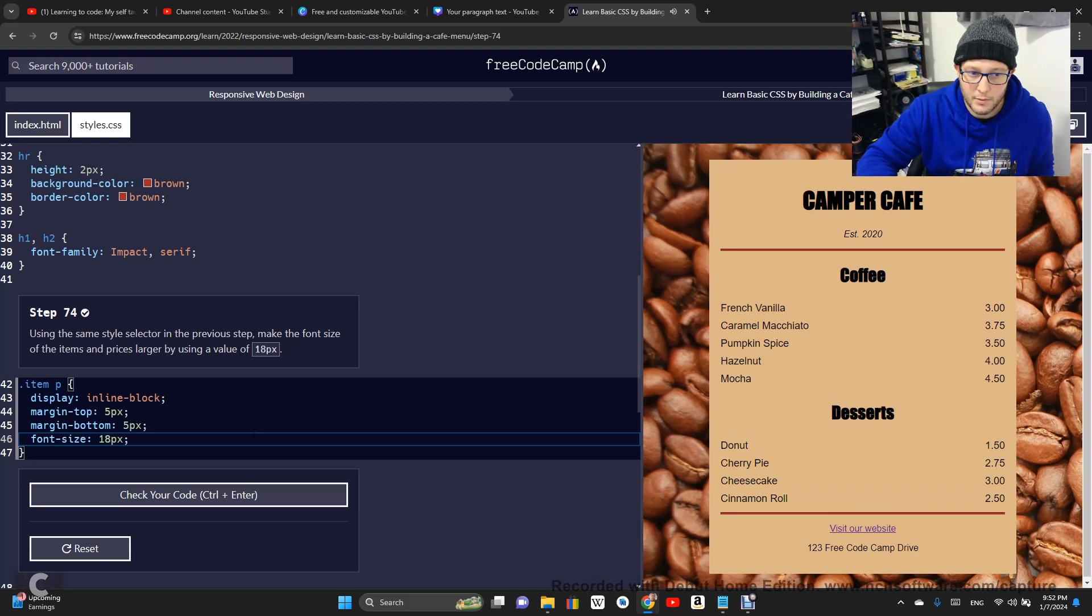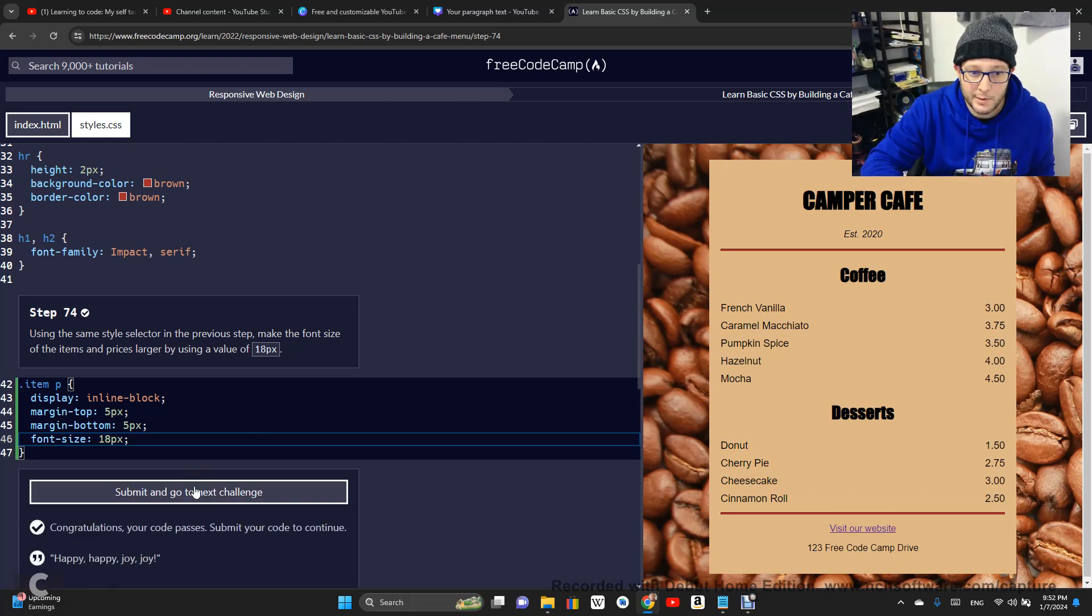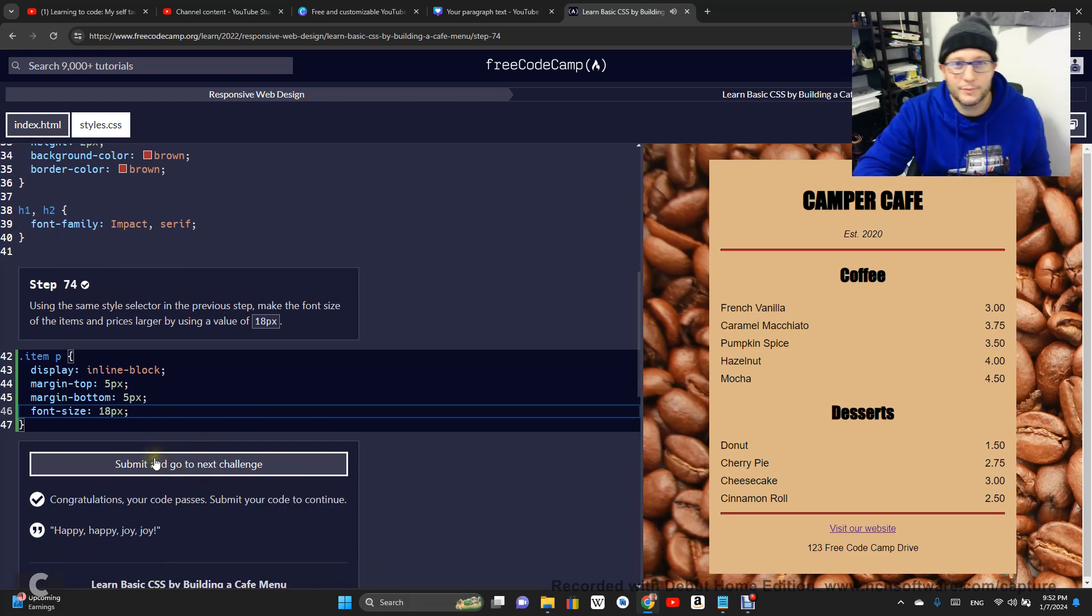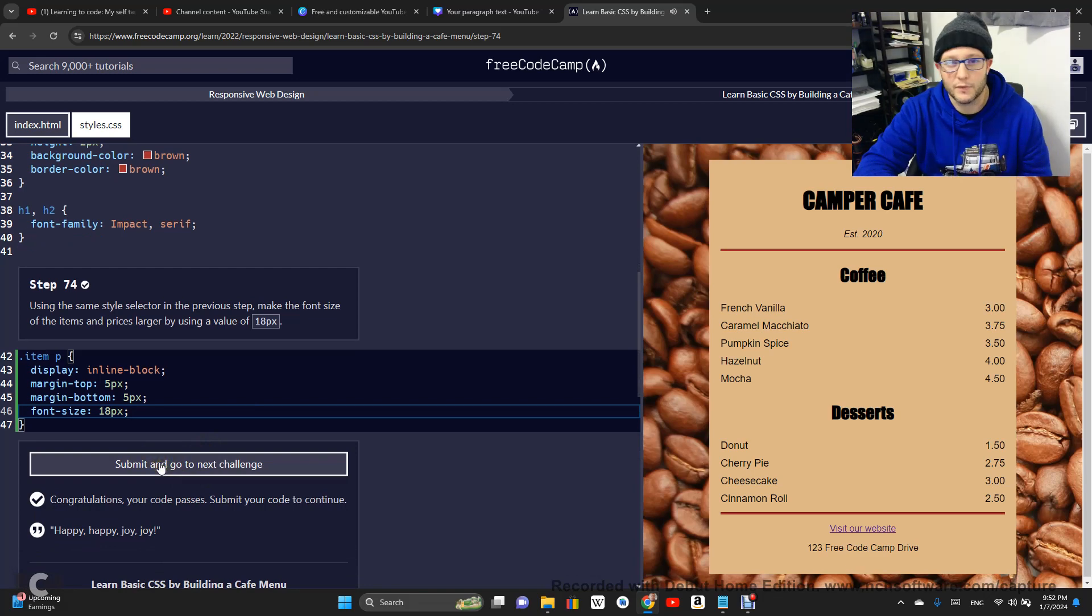All right. Congratulations. Happy, happy, joy, joy. All right. Step 74 is done. On to step 75.